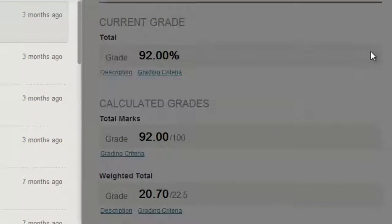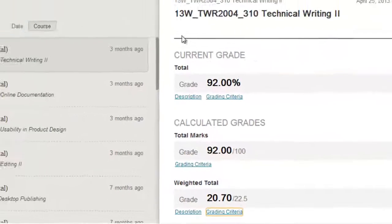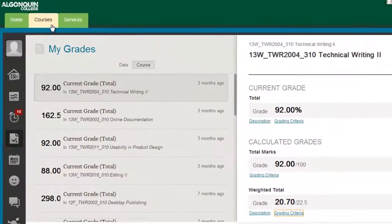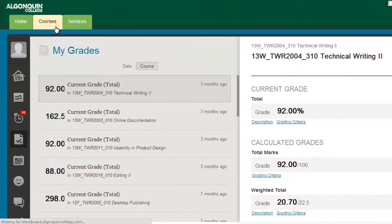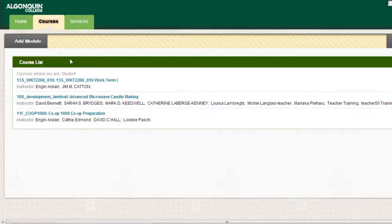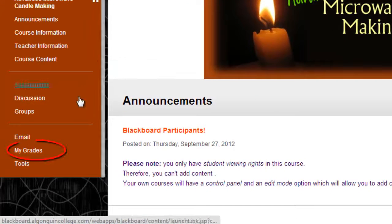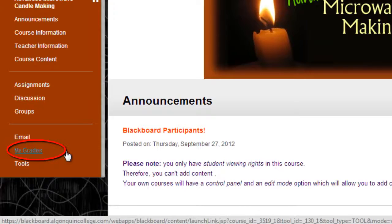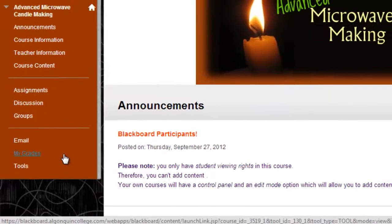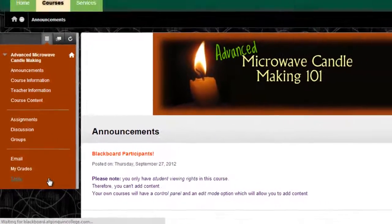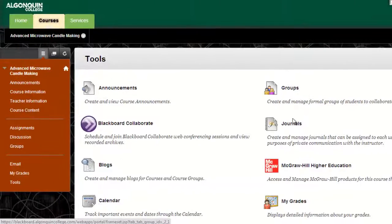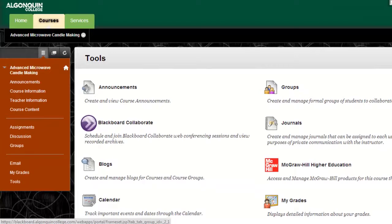You can also view your grades for each individual course you're taking by visiting that course's page in Blackboard. Your marks can be found by clicking the My Grades tab in the menu to the left. If there's no My Grades link there, you can still find your gradebook for the course by selecting Tools and then selecting My Grades.